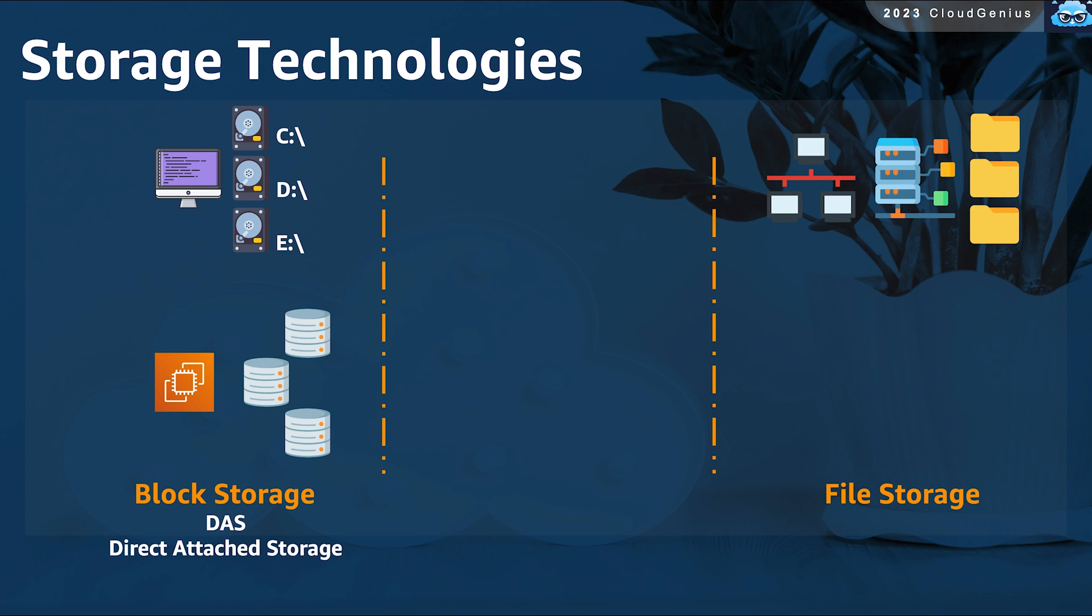Clients connect to this file server to read and write using a specific protocol like NFS in the case of Linux machines and SMB in the case of Windows machines.